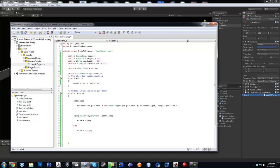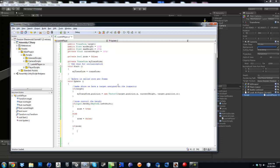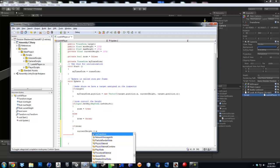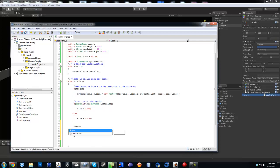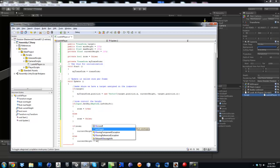I'll put some comments real quick: make sure we have a target assigned on the inspector, and zoom controls the height. Now this is just comments. Then if zoom — some people will write it like 'if zoom equals true', but you automatically know it's true just with 'if zoom' in front. If I put an exclamation sign it just means 'not', so that means if it's false. So if zoom, current height equals max height; else current height equals minimum height.